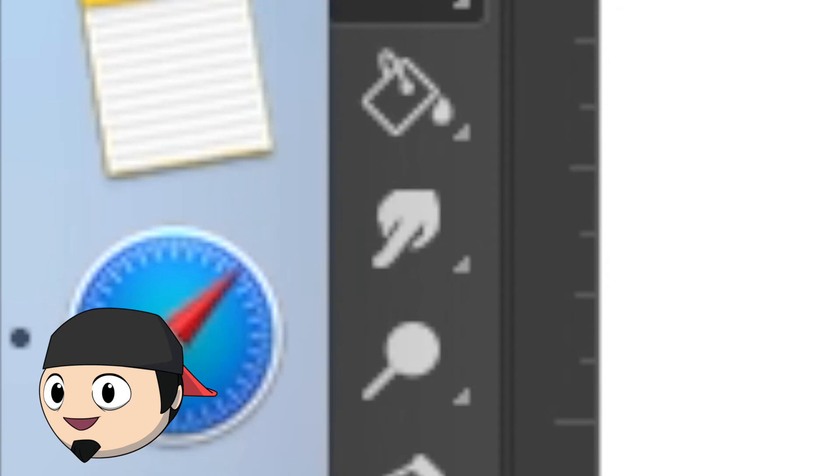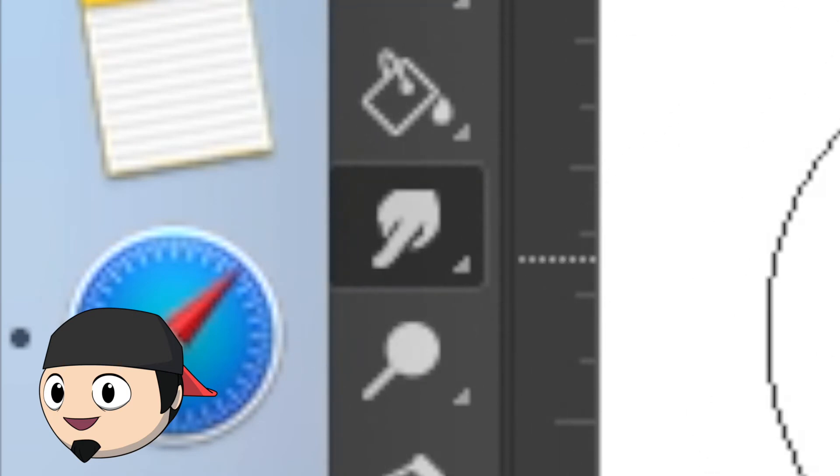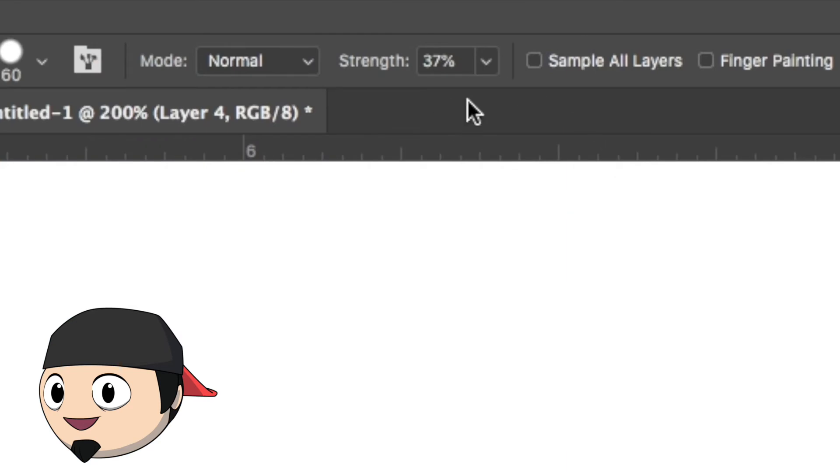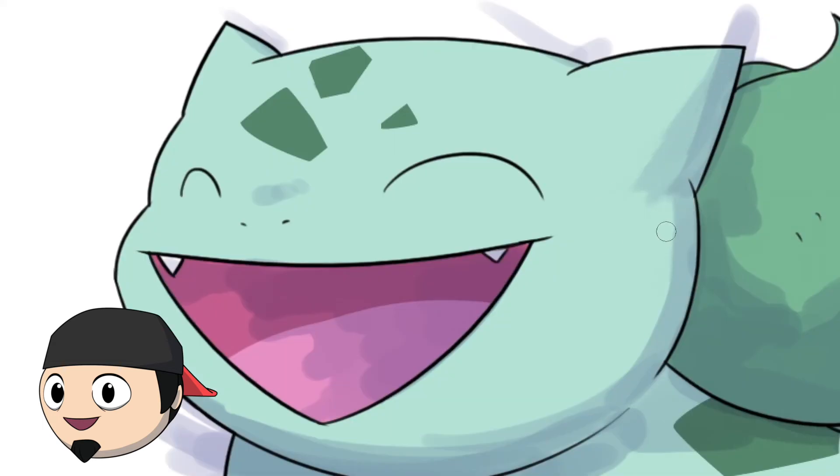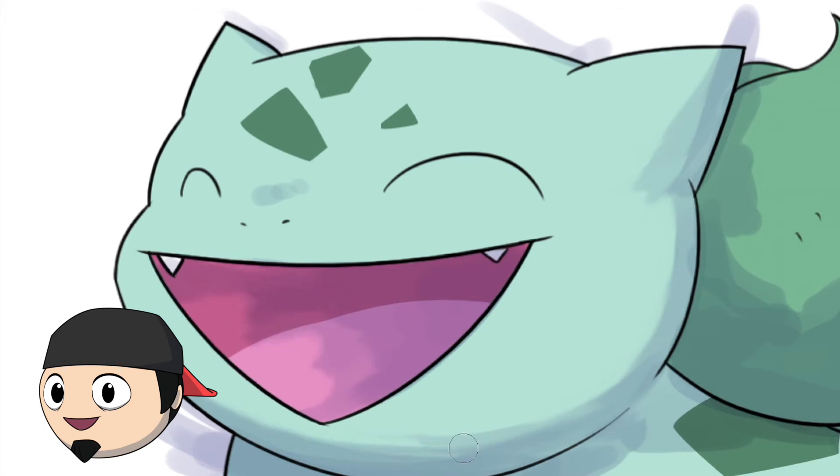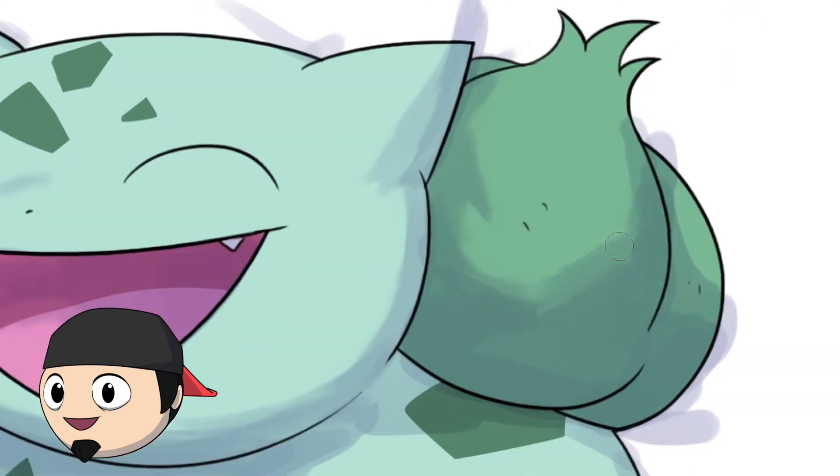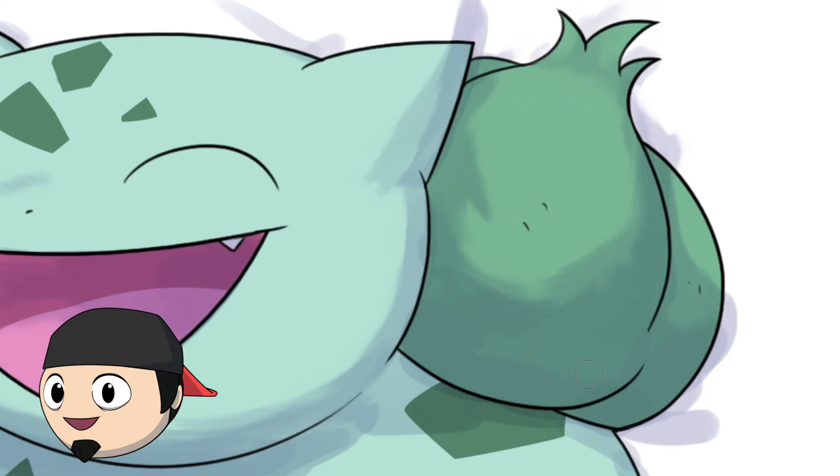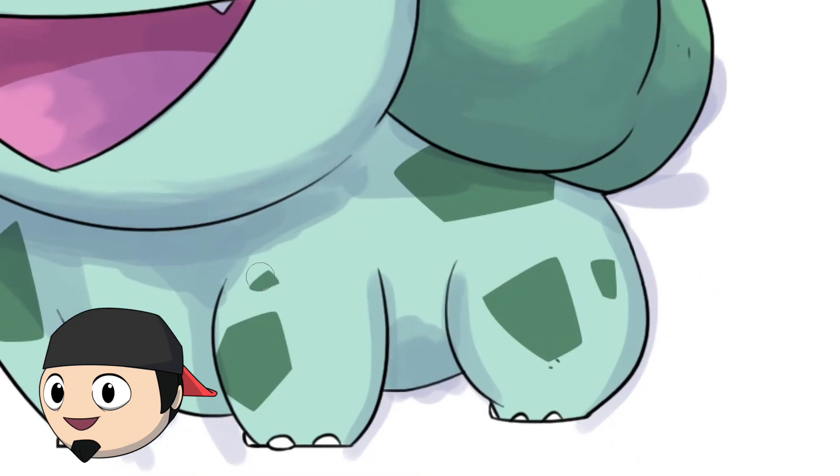We're going to get the smudge tool, little finger. Click it. This is also going to change your life. Now you're going to make sure the strength is around 40. I have it at 37. You know, 30 to 50 is a good range for that. Now we're going to go to the multiply layer. Make sure you're in the multiply layer. And you're just going to kind of smudge the edges. I like having a bit of a round, backwards C shape whenever I smudge. You know, you want to create some kind of waves at the edge. And that's what gives it that signature shading look that Pokemon uses.